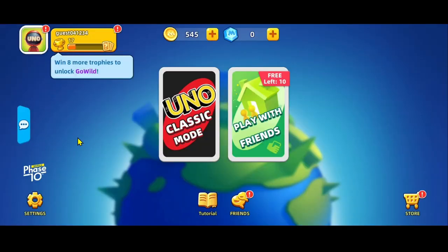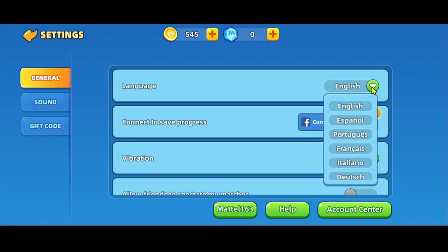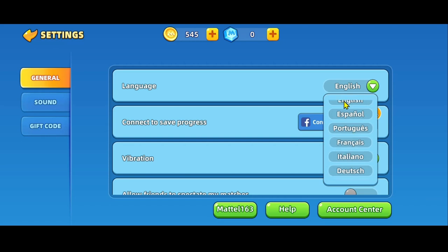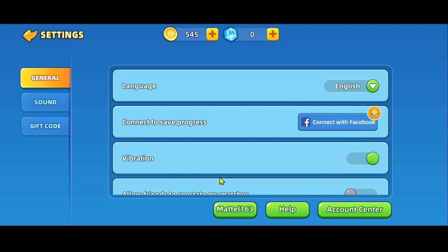In case you wish to change your language once again, you can go back to the settings menu from your main menu and then choose your preferred language and change it as many times as you wish.